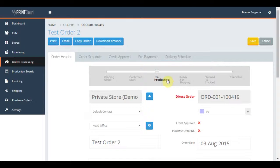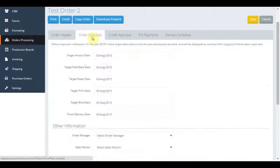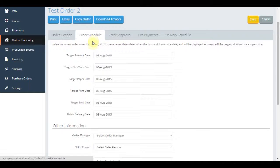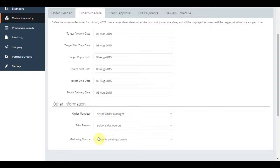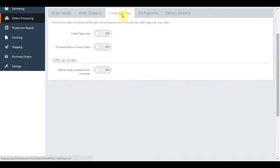You can then go through to the other tabs and check all the other information is correct. The order schedule is useful for tracking late orders and keeping things on track. You also define the order manager and the account manager, and there is even a function to track the source of the lead to assist with marketing activities.